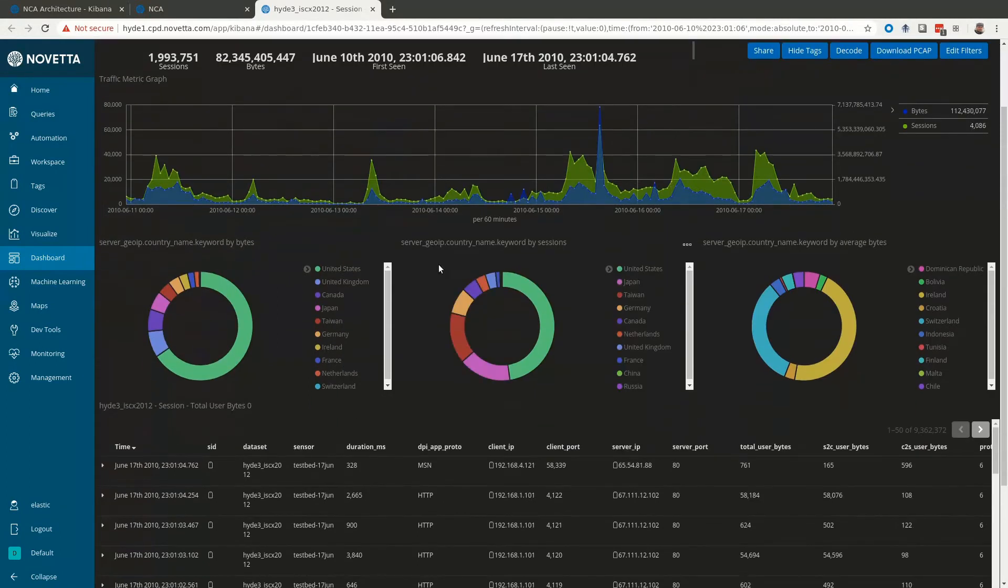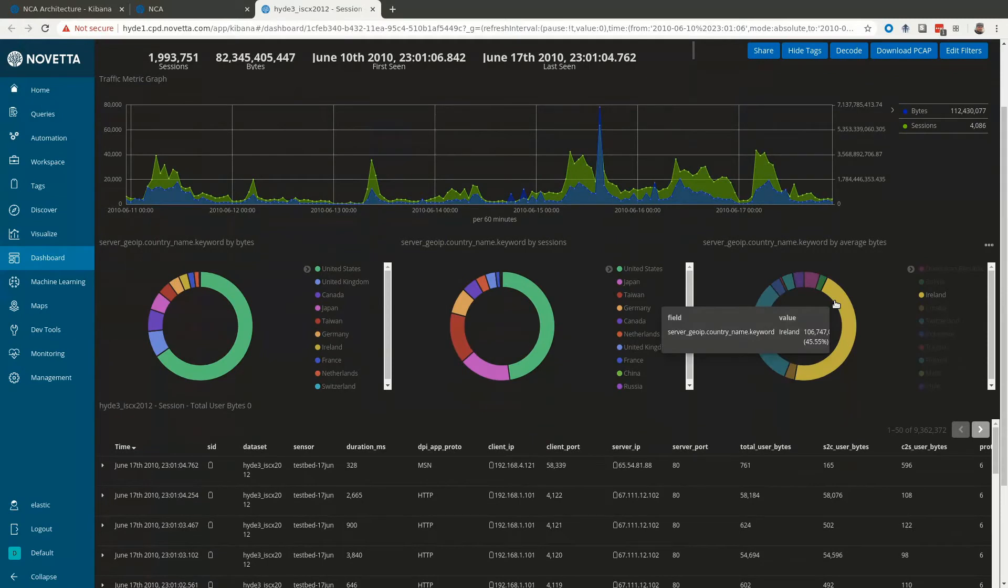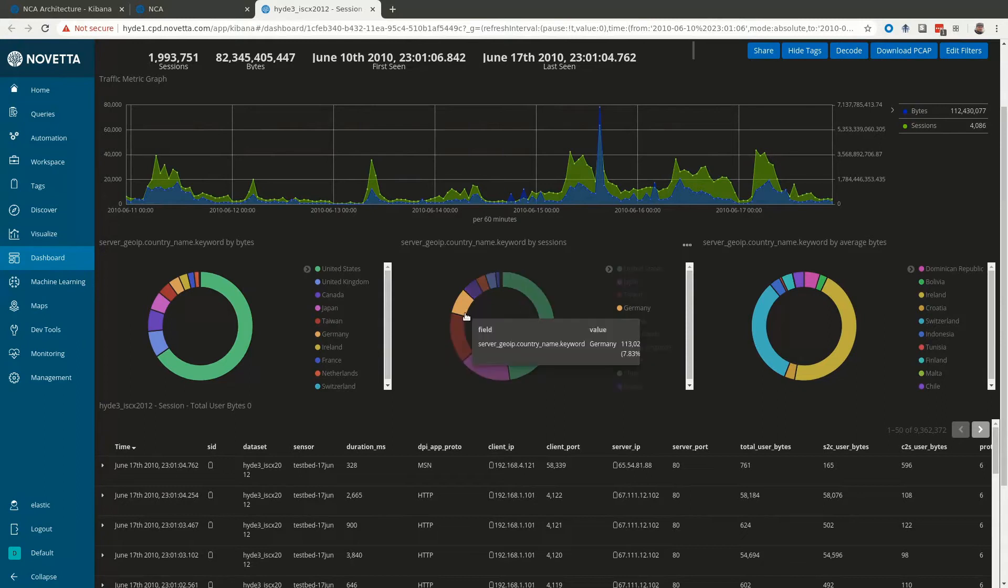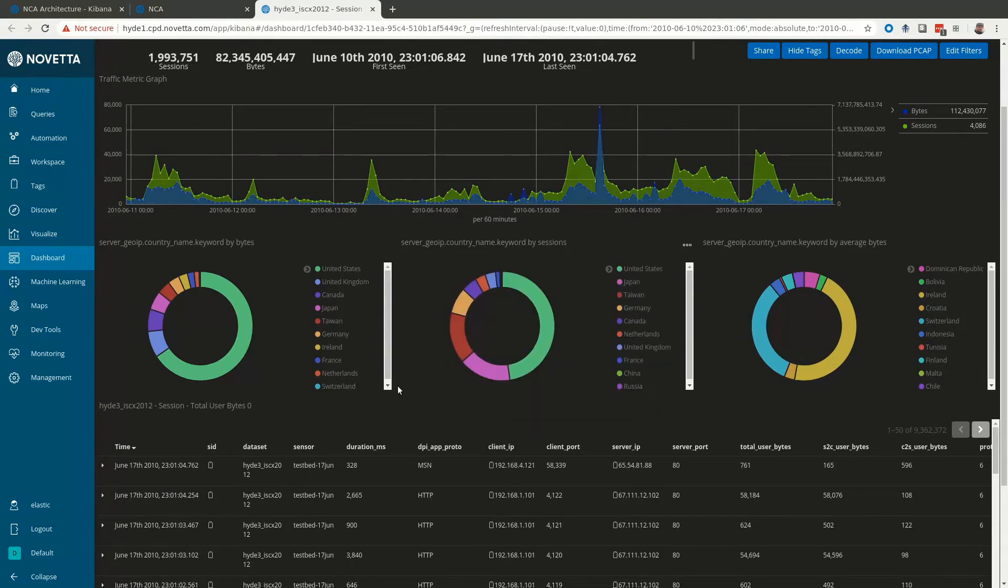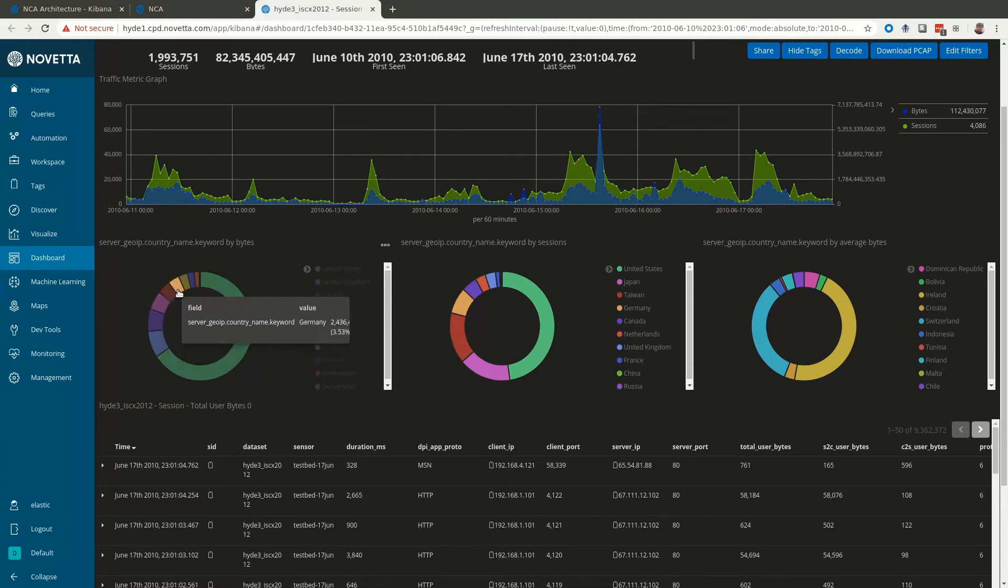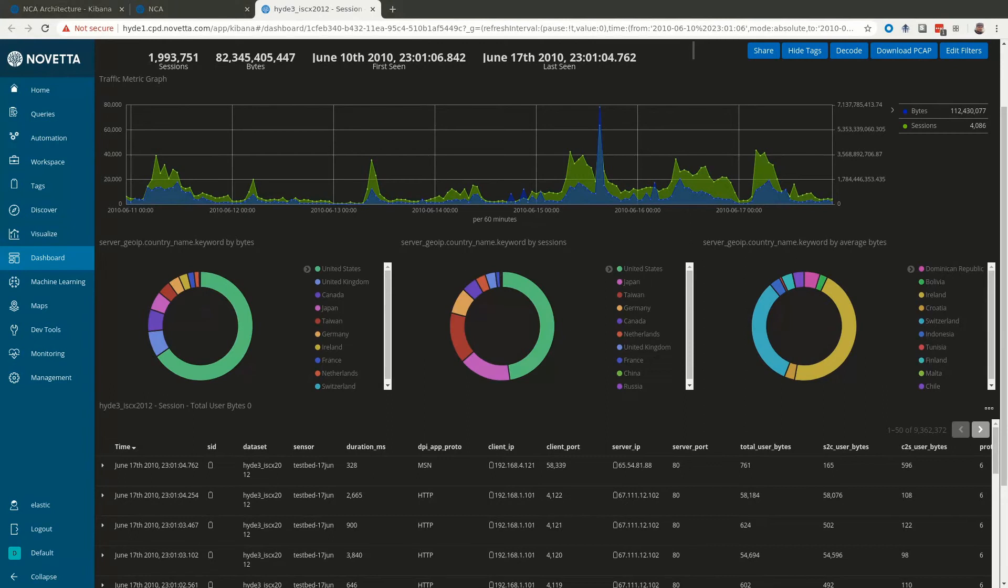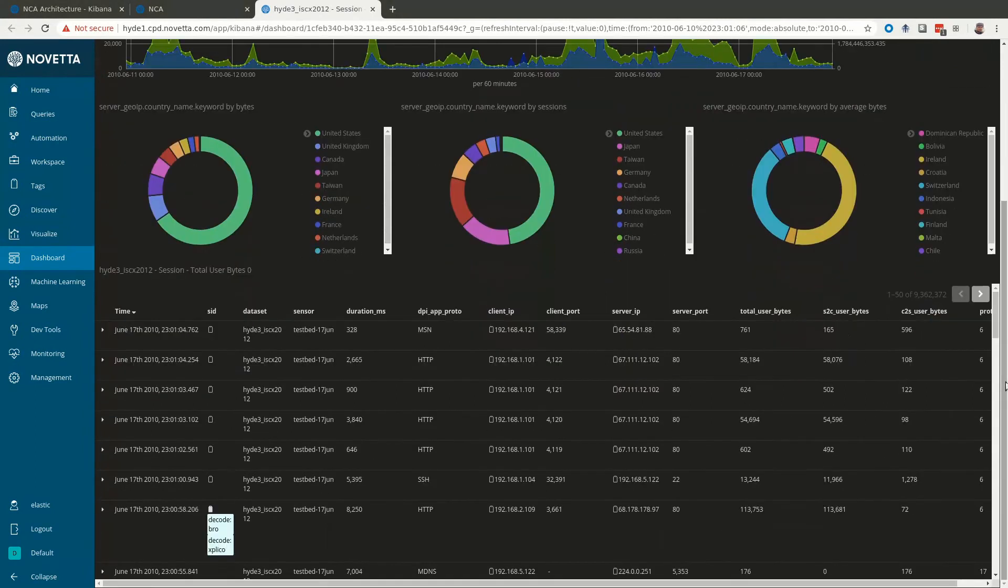Then you have the summary visualizations. These are selected on the query page. Here we have a server country visualization which is powered by GIP enrichment. Again, you can click on the visualization to narrow your search.